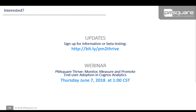If all this is interesting to you, there are two things you can do: go to the URL on screen and sign up for updates or to be a beta tester, or tune in to a dedicated Thrive webinar being held on June 7th. Go ahead and drop a placeholder on your calendar for June 7th.